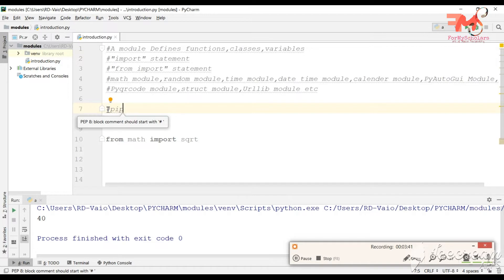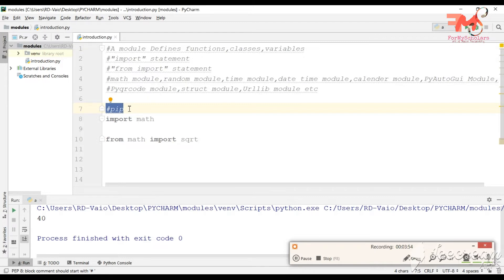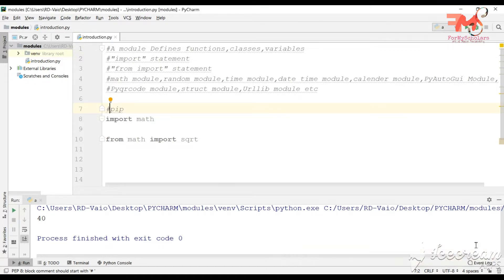The next important thing is PIP. PIP is a package manager. If you have to use any package in your program, you first need to install PIP. Generally, when you download Python and install it on your system, PIP is already installed. To check if PIP is installed, open the command prompt and type 'pip' and press Enter. If PIP is installed, all its commands and options will be shown.